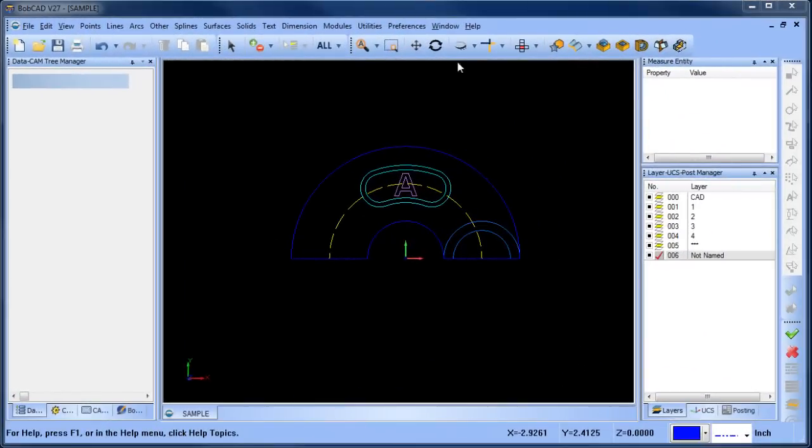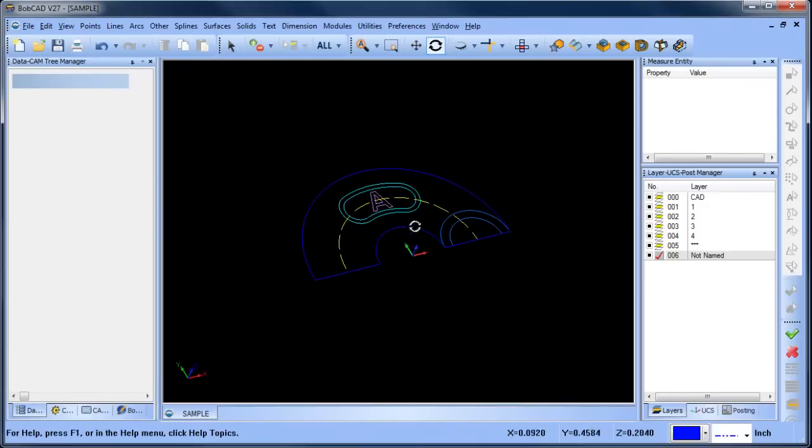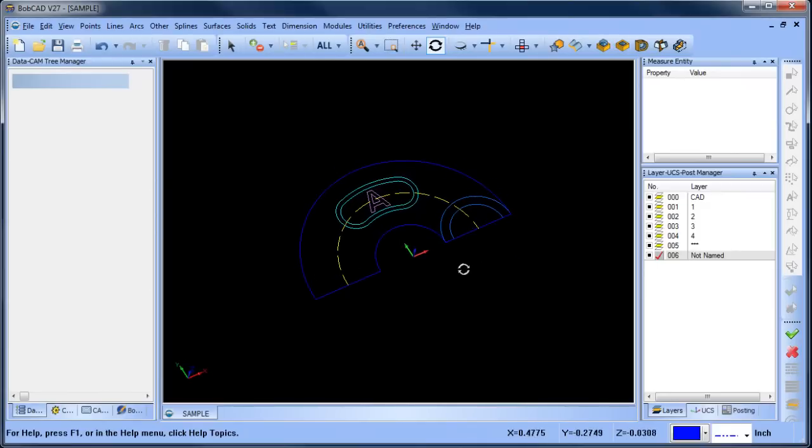Hey everybody, it's Al with Bobcad. So today I wanted to go over a drawing example. I have some wireframe already set up and I just want to get into some surfacing.